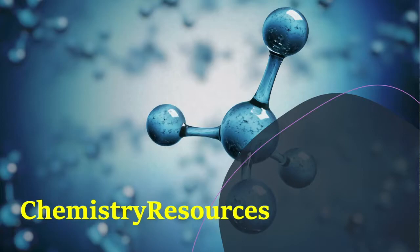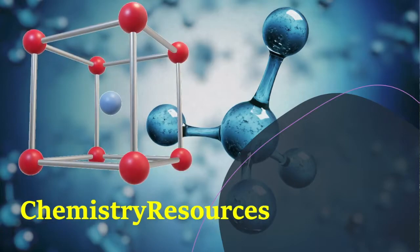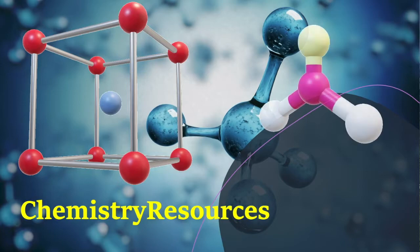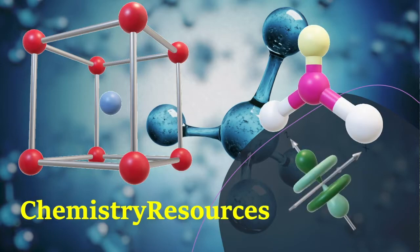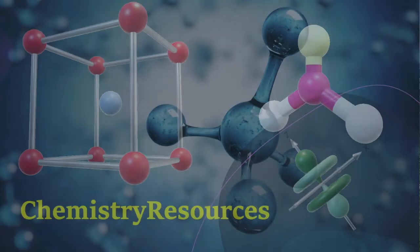Hello, welcome to the YouTube channel Chemistry Resources. This channel is designed to help A-level students get through the course.